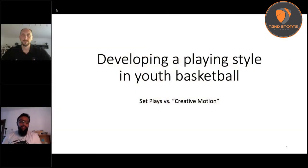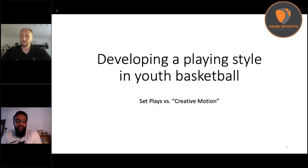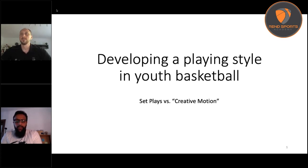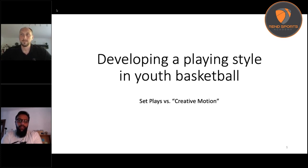Welcome back to day four here with REND Online Coaches Clinic. Delighted to welcome Coach Chris O'Shea today. Coach Chris is going to be talking about developing a playing style and also practice planning. Coach Chris is with Telecom Basketball in the German Bundesliga as the assistant coach. When you're ready, you can take it away.